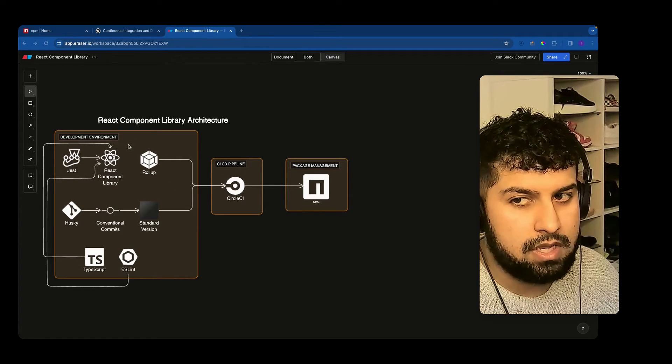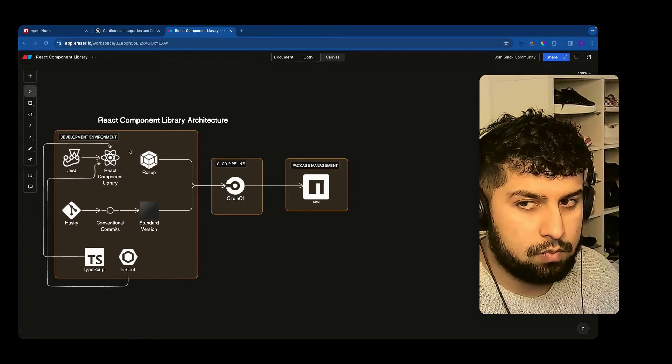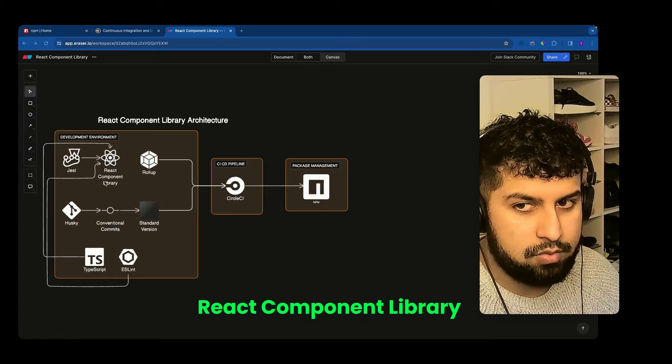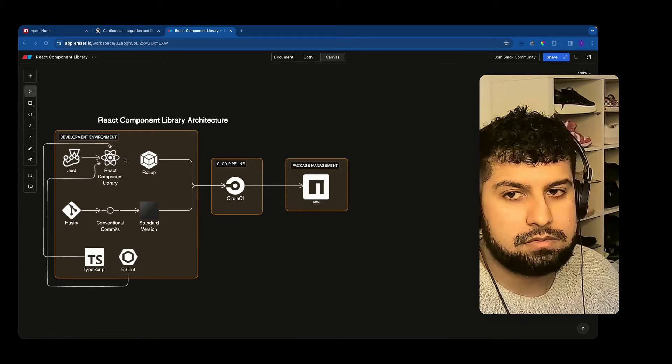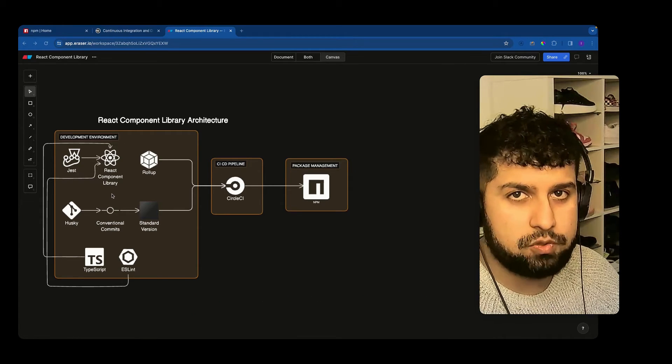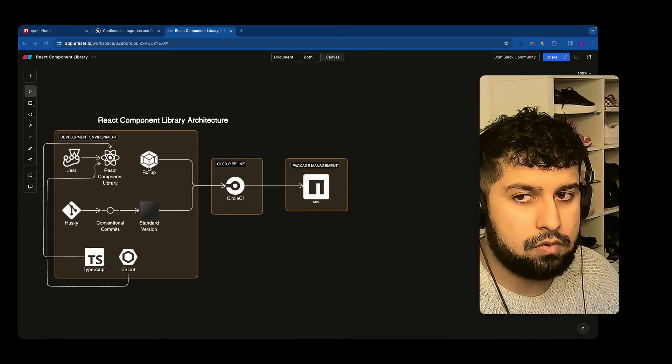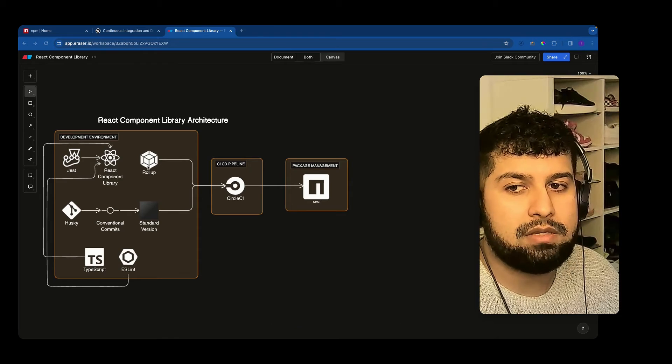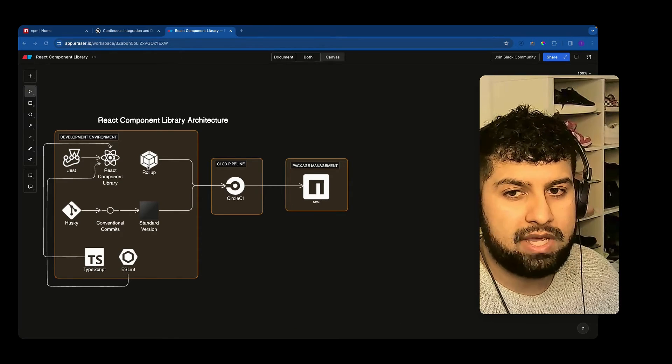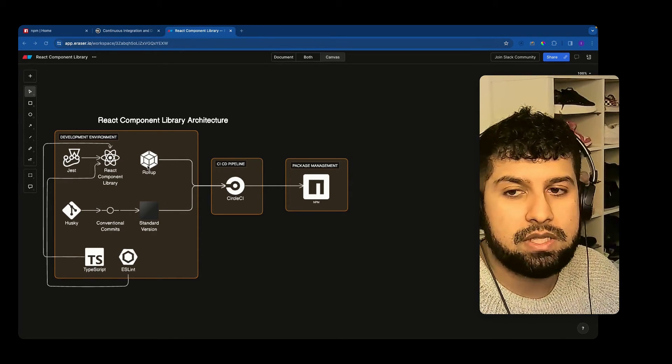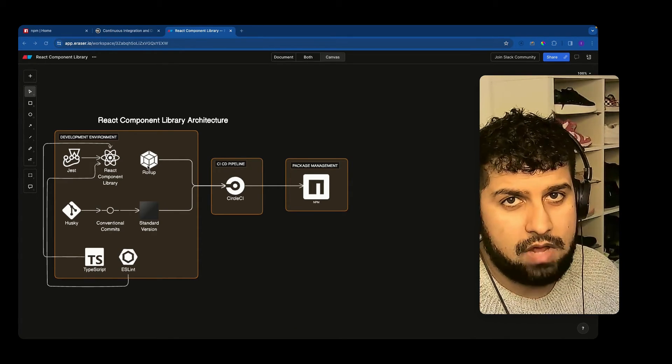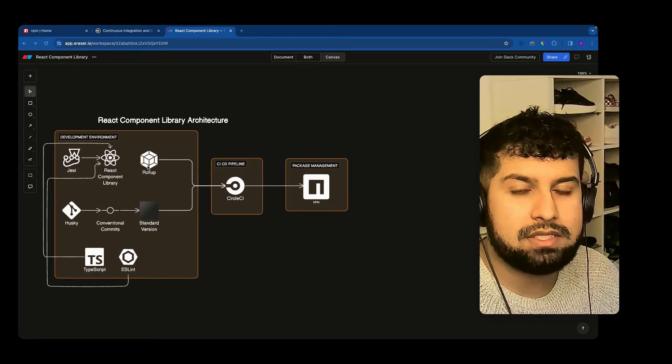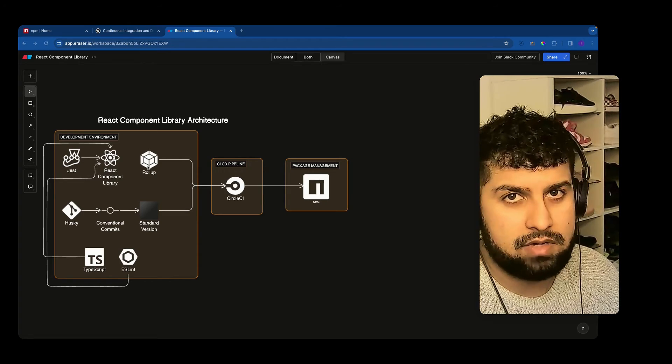But first of all what we want to do is build our React component library. And then this will be using the module bundler called Rollup, and then what Rollup will do is it will have a dist file which will serve all of our files and then Circle CI will handle the rest.